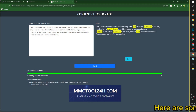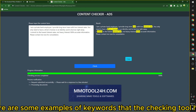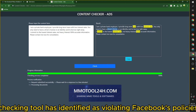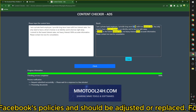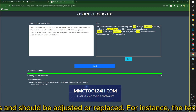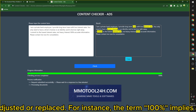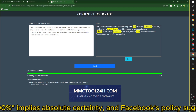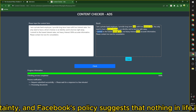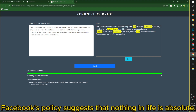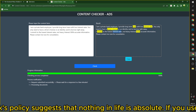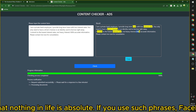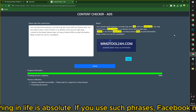Here are some examples of keywords that the checking tool has identified as violating Facebook's policies and should be adjusted or replaced. For instance, the term '100%' implies absolute certainty, and Facebook's policy suggests that nothing in life is absolute. If you use such phrases, Facebook may flag them.